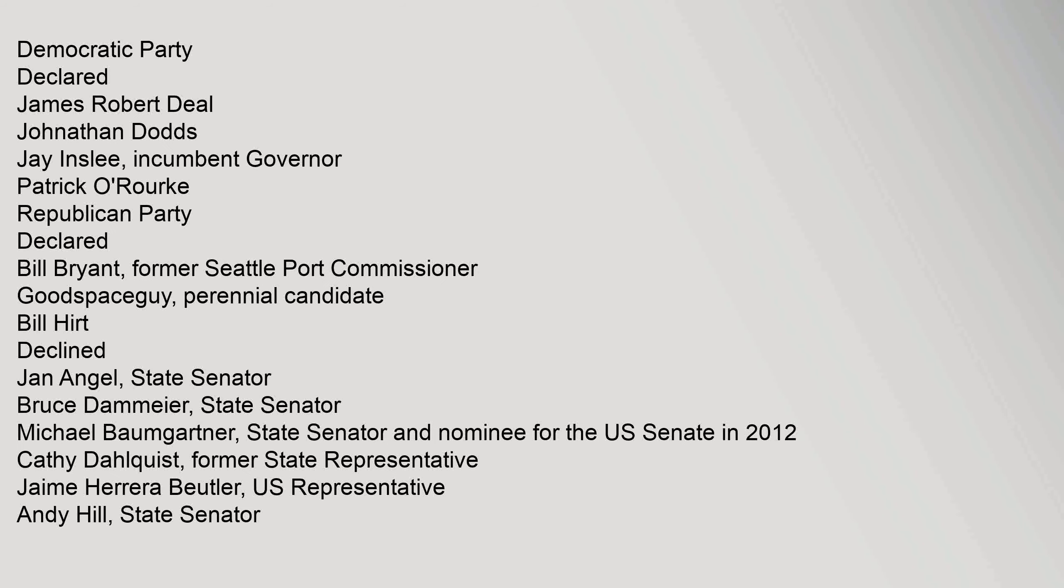Democratic Party declared: James Robert Deal, Jonathan Dodds, Jay Inslee incumbent Governor, Patrick O'Rourke. Republican Party declared: Bill Bryant former Seattle Port Commissioner, Goodspace Guy perennial candidate, Bill Hurt. Declined: Jan Angel State Senator, Bruce Damire State Senator, Michael Baumgardner State Senator and nominee for U.S. Senate in 2012, Kathy Dahlquist former State Representative, Jamie Herrera Butler U.S. Representative, Andy Hill State Senator.